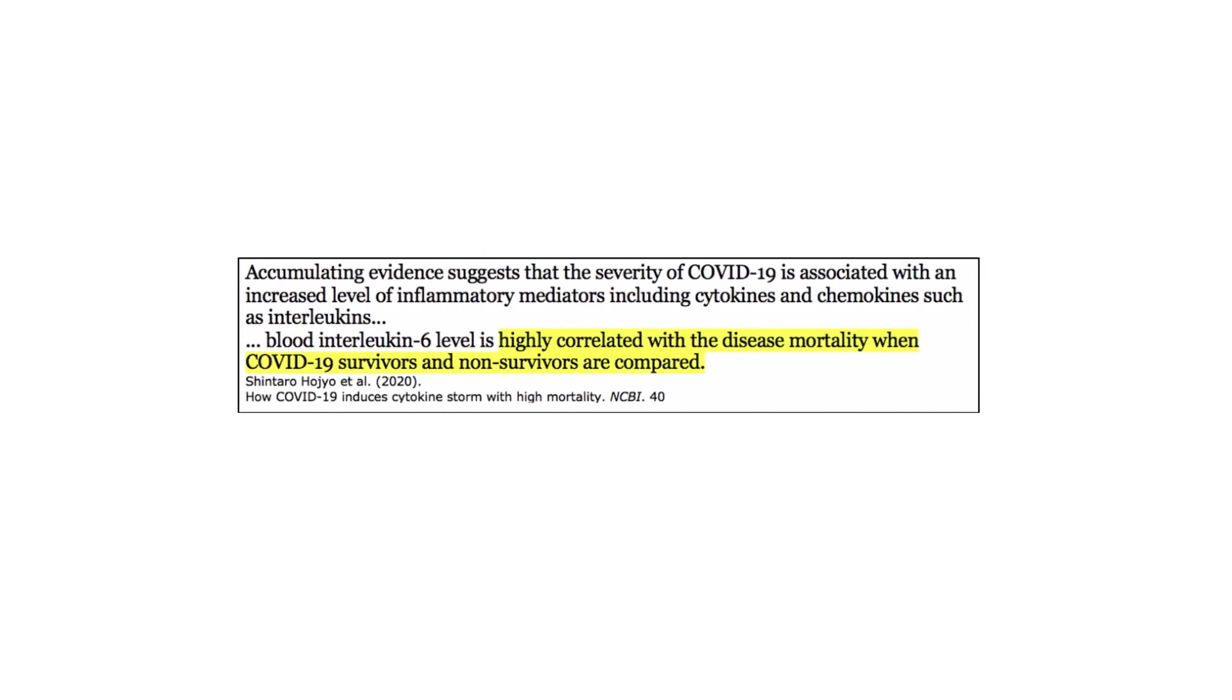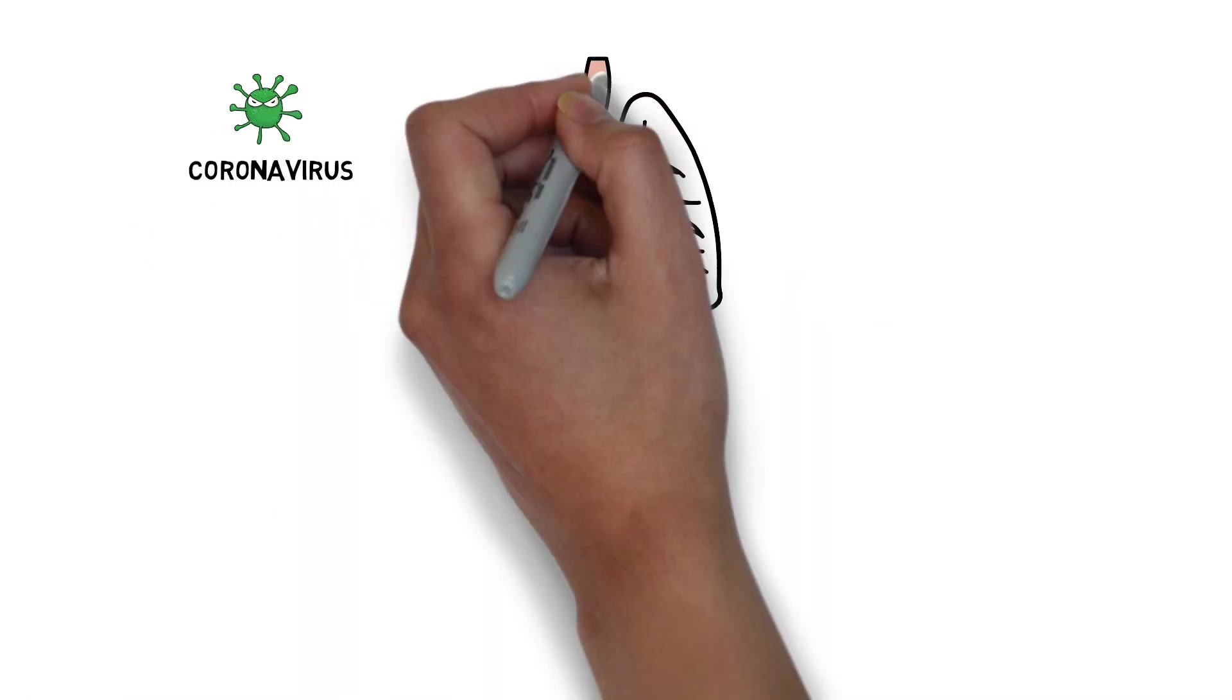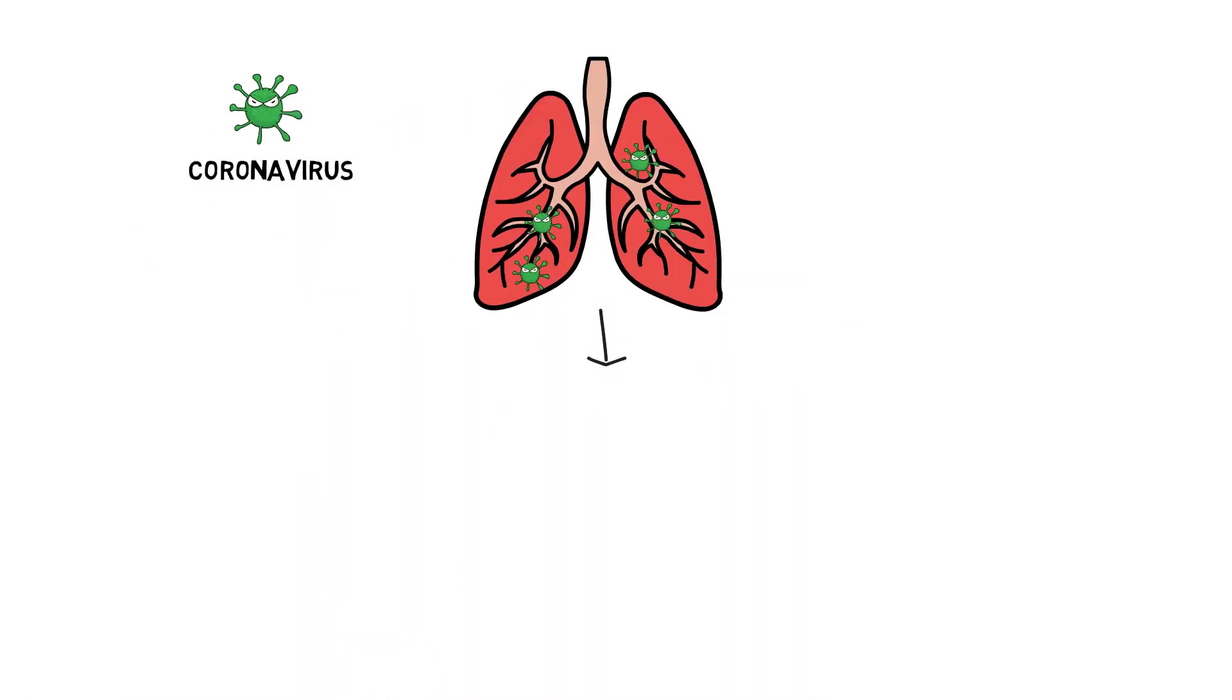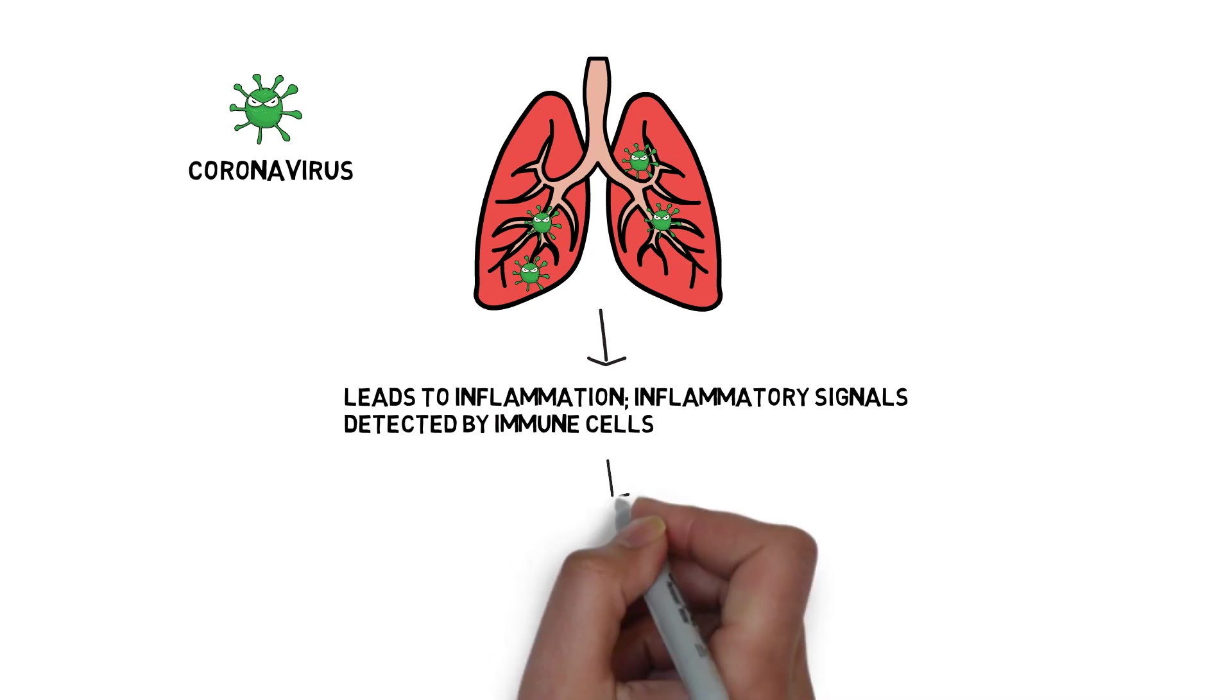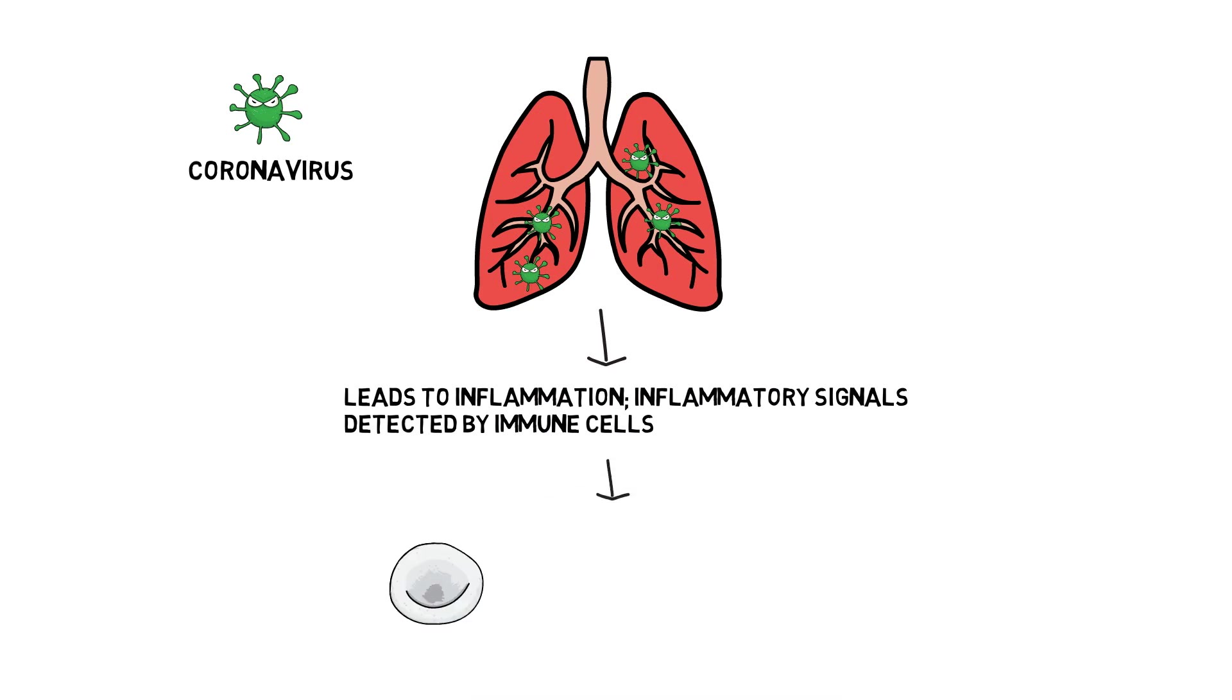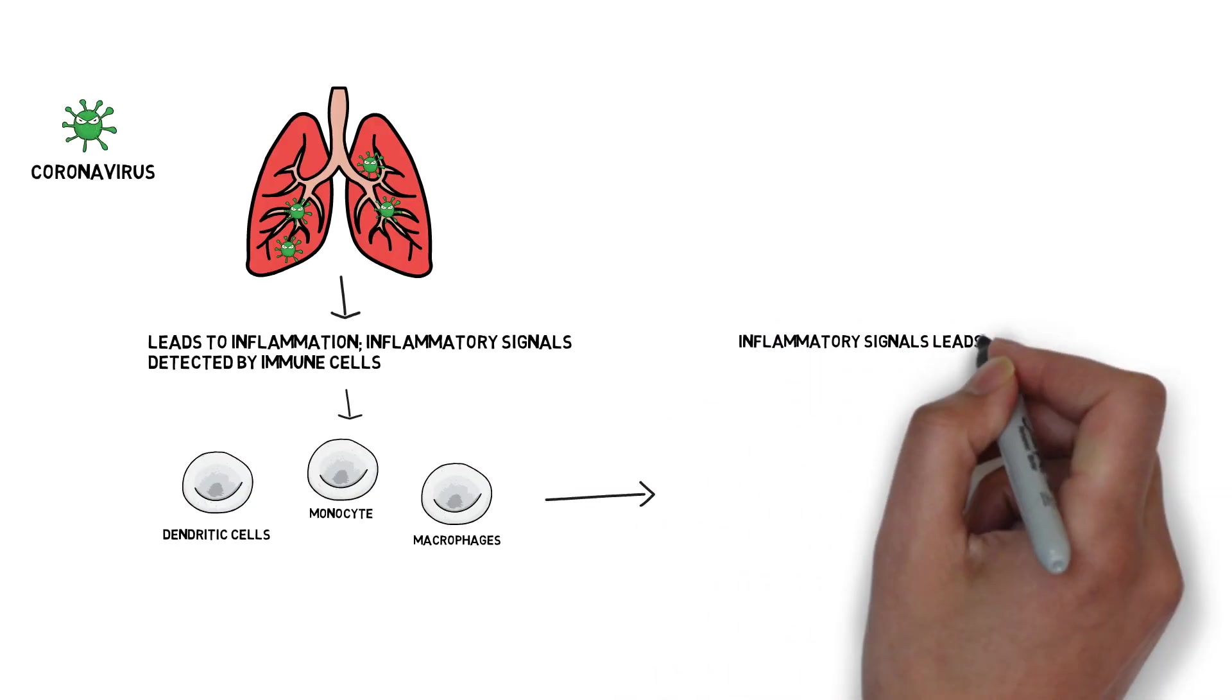Several studies have explained that the severity of COVID-19 is associated with an increased level of inflammatory mediators including cytokines such as interleukin-6. One study stated that blood interleukin-6 level is highly correlated with the disease mortality when COVID-19 survivors and non-survivors are compared. Scientists are suggesting that fatal COVID-19 can be referred to as a cytokine release syndrome, i.e. a large rapid release of cytokines which is induced by the cytokine storm caused by the presence of the virus in the body.